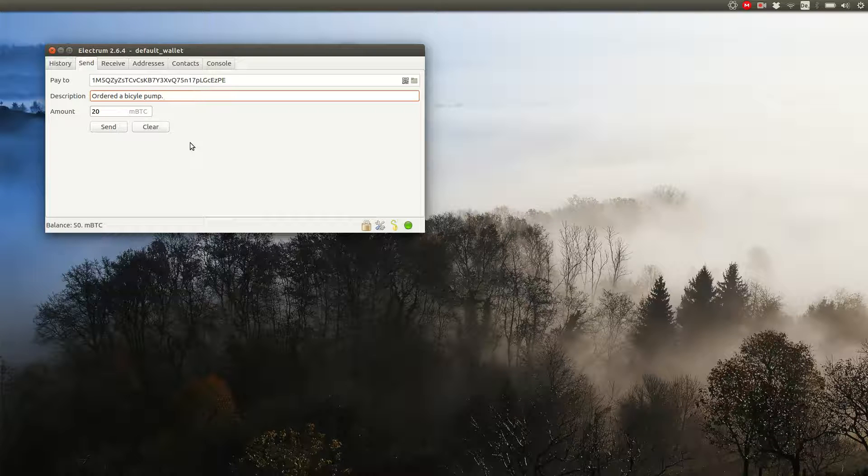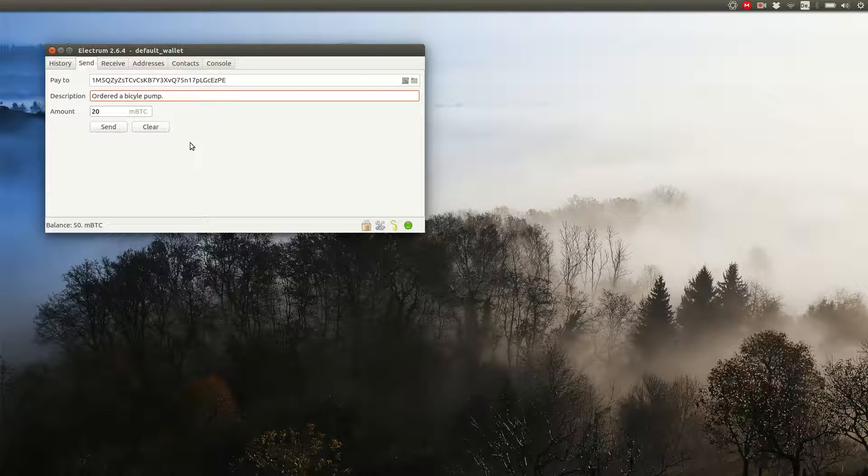Remember, addresses are completely free and you can have an arbitrary amount of them. If you're done, hit send.